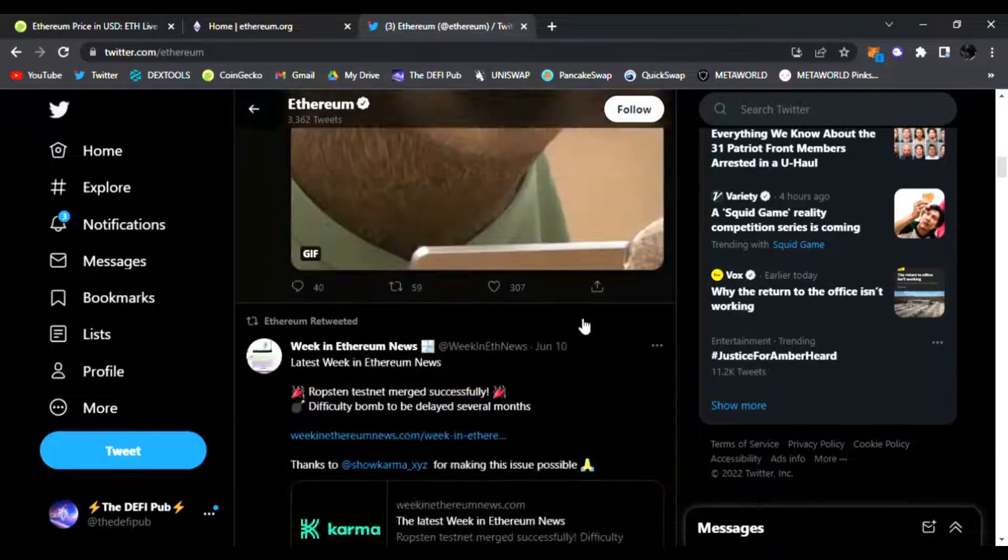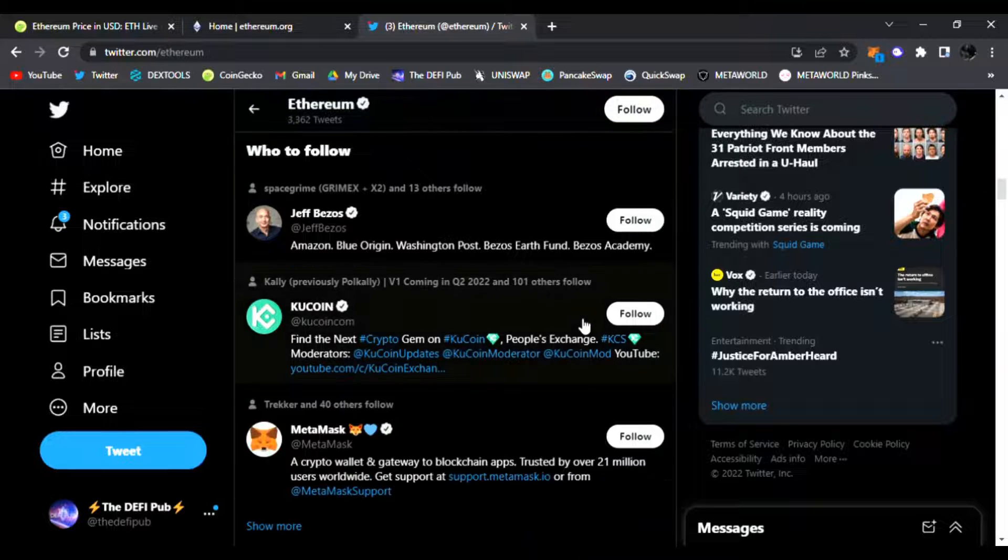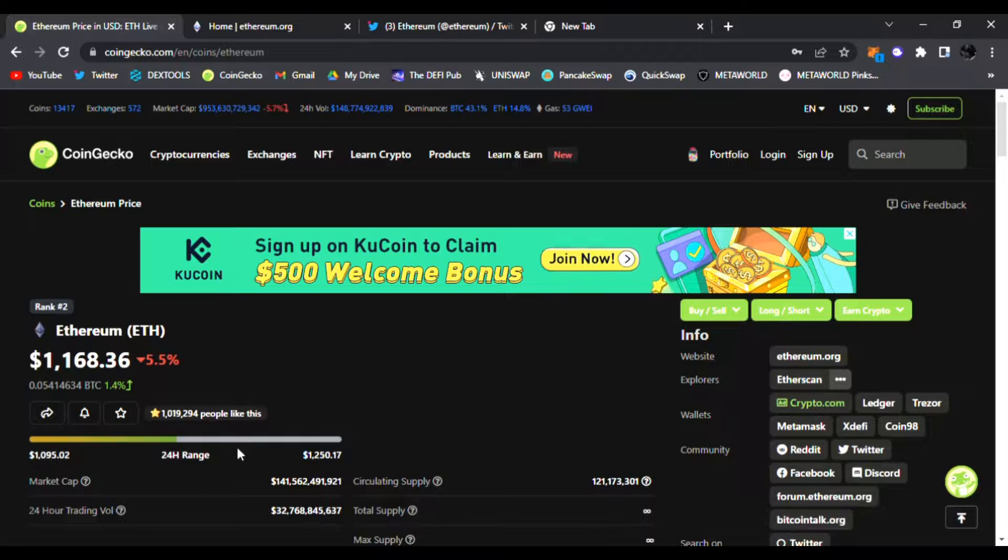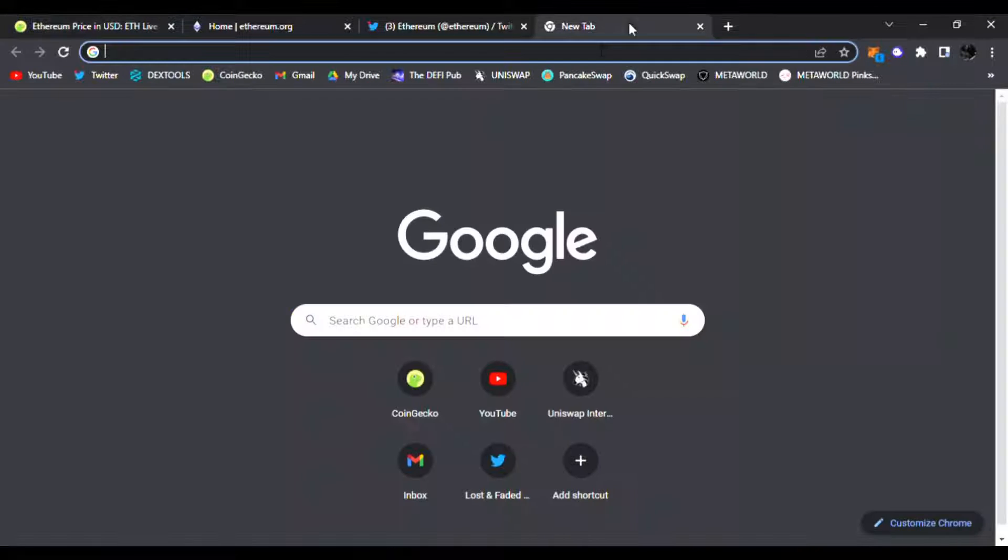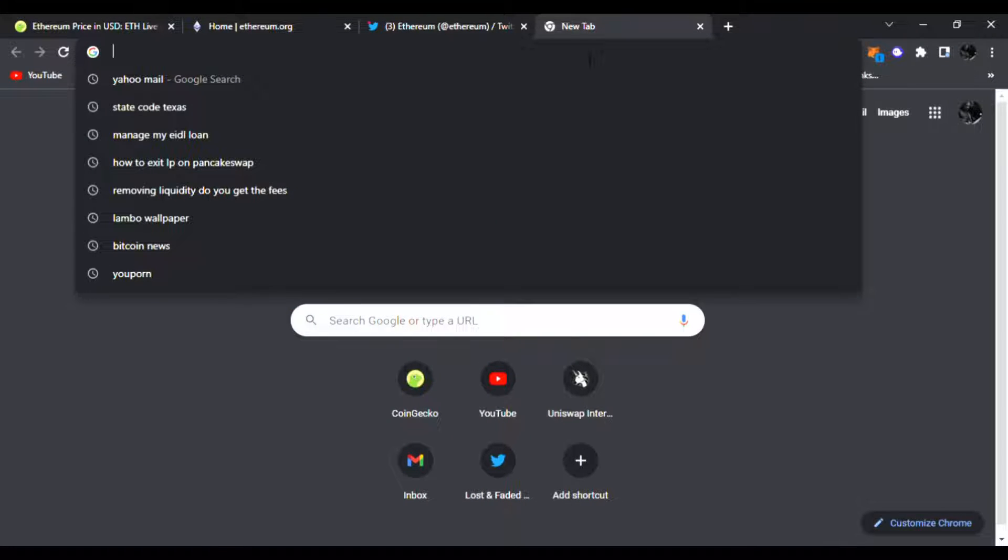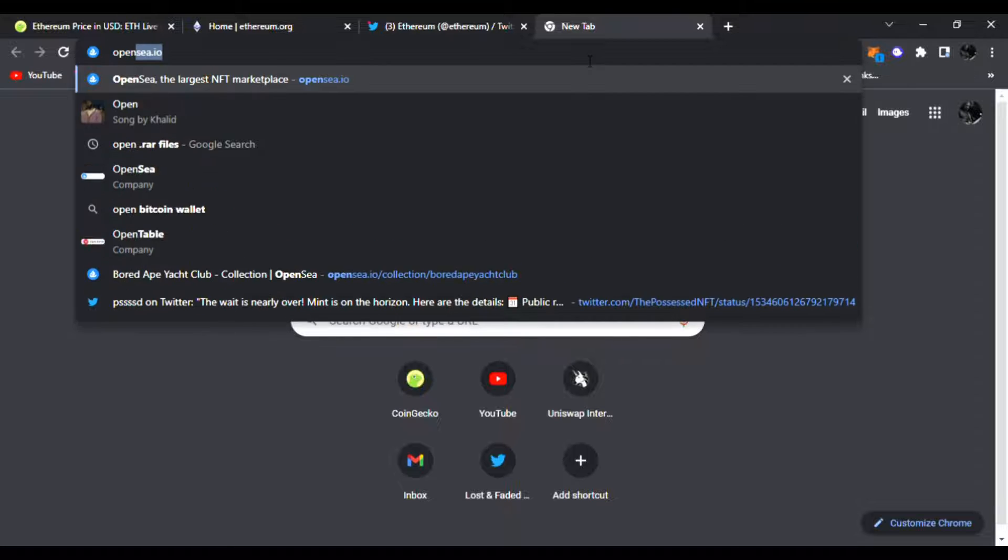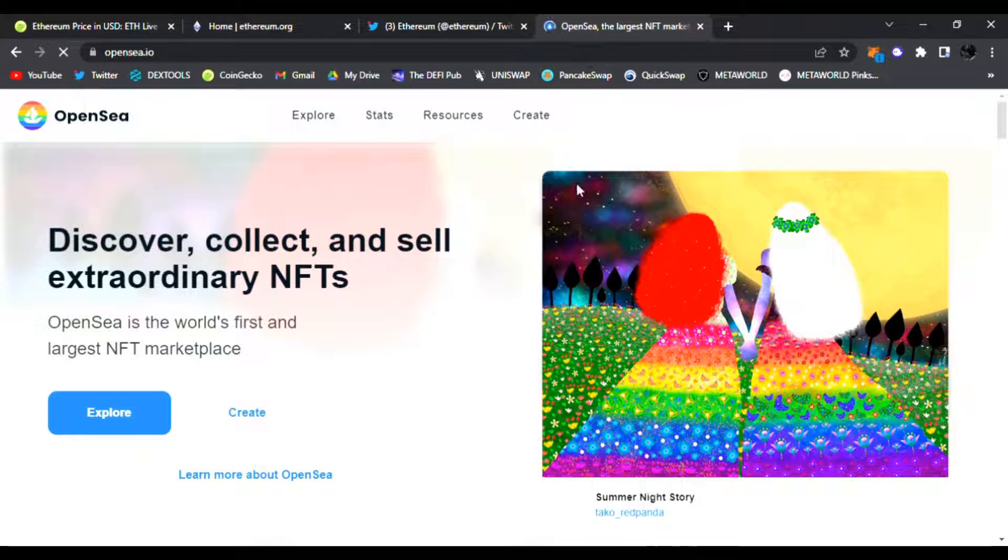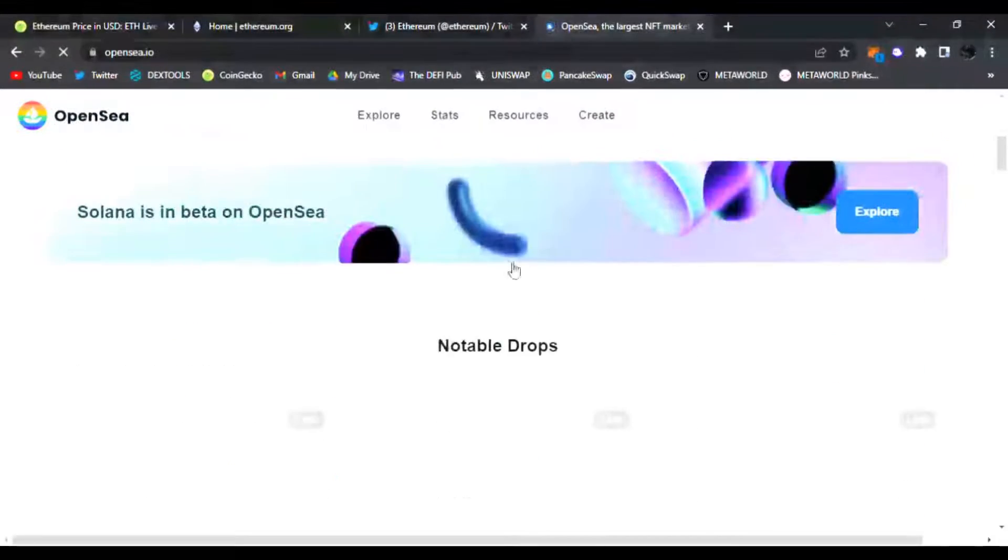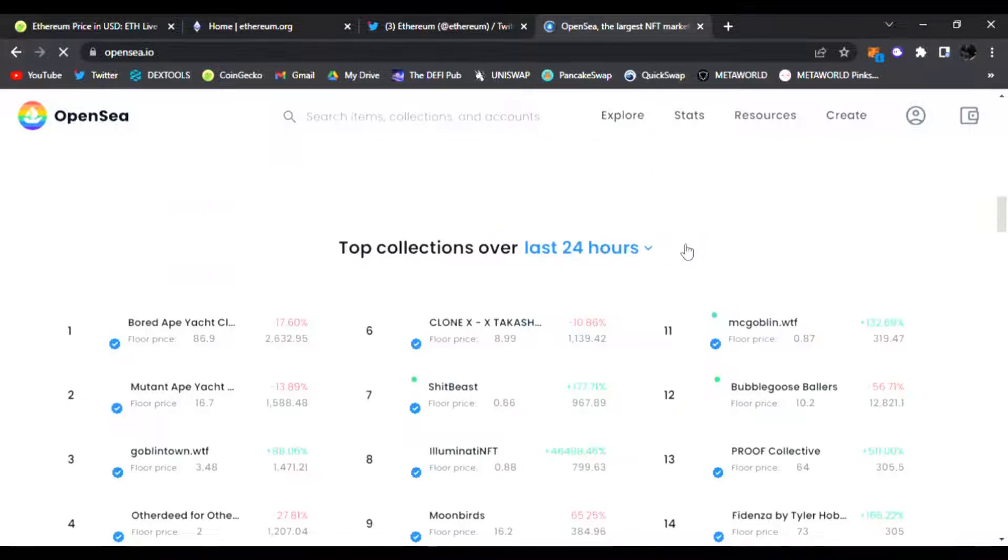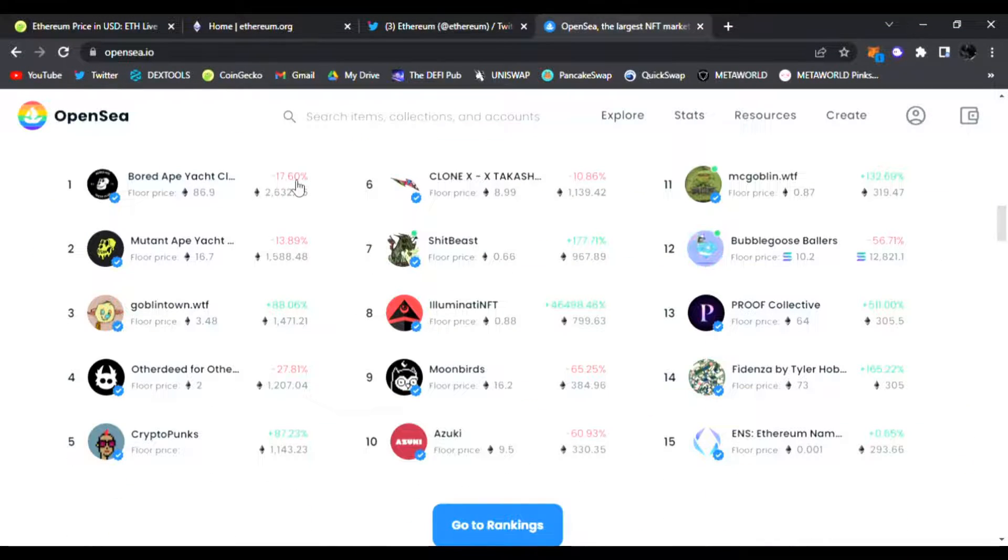So Ethereum, of course, the open source platform to write and distribute decentralized applications, has been taking a little hit recently. And it's showing, of course, not only on the price chart which will be going over here on CoinGecko, but also on the NFT side. So if you go to OpenSea.io.